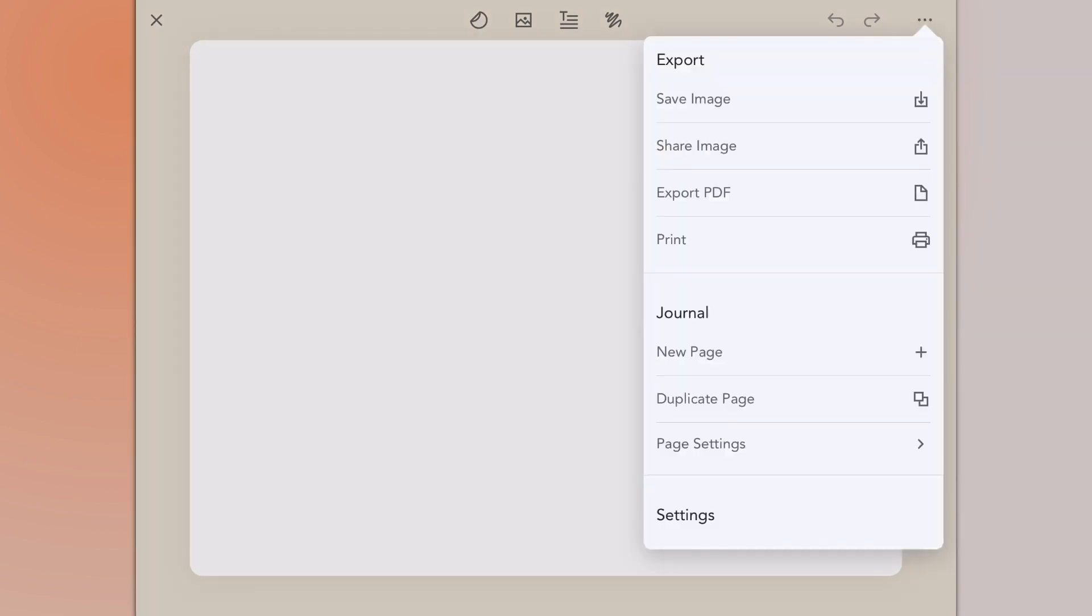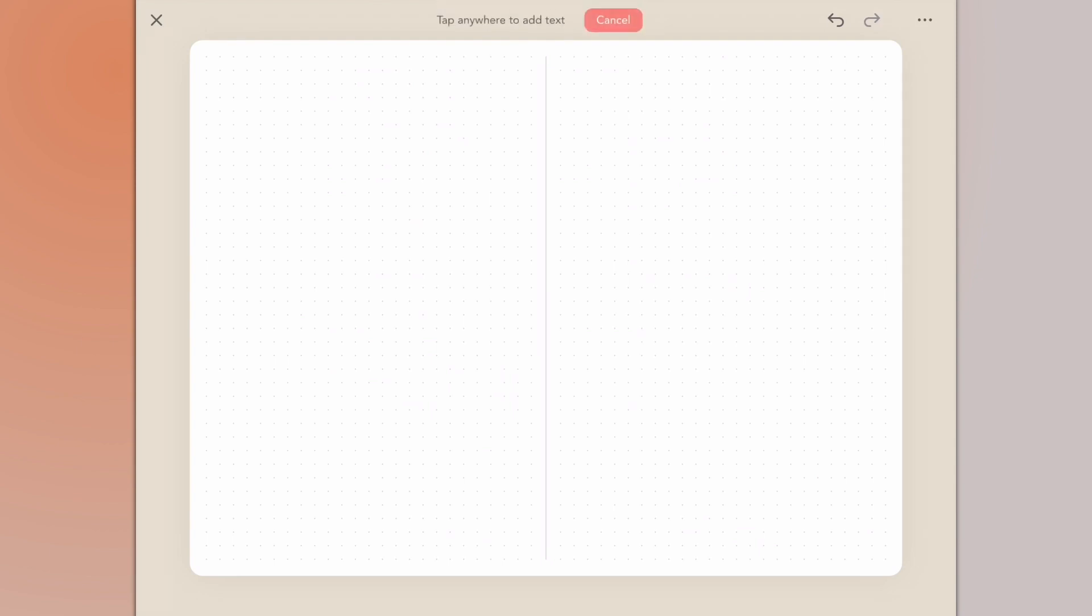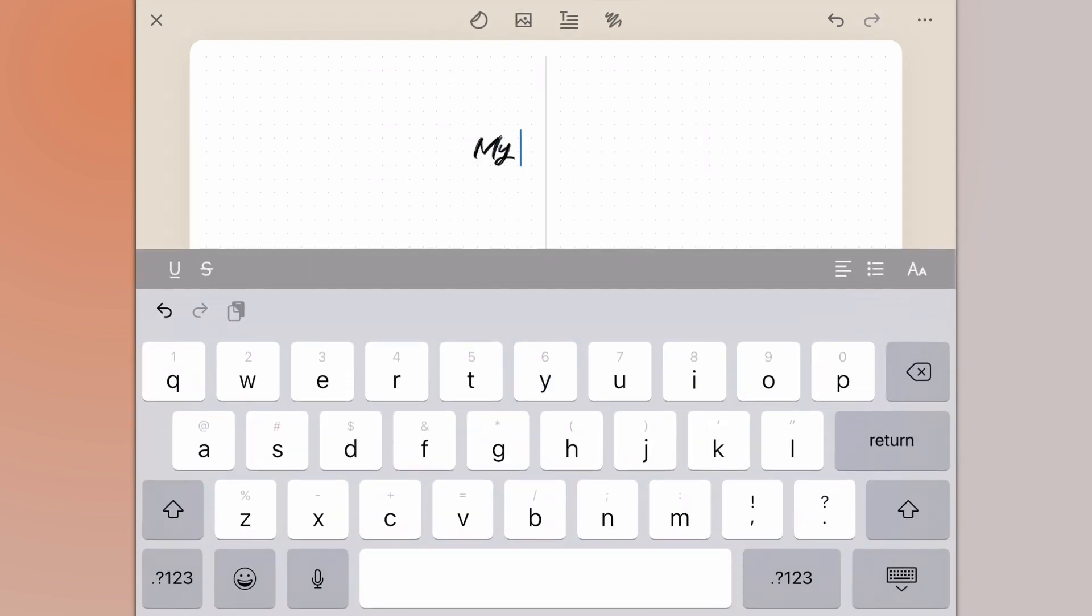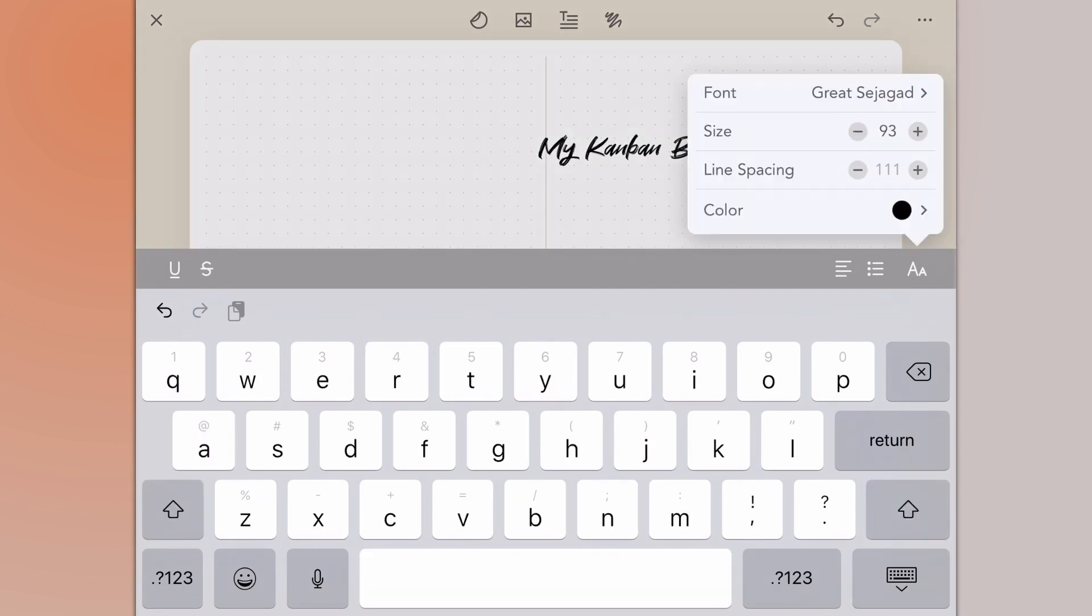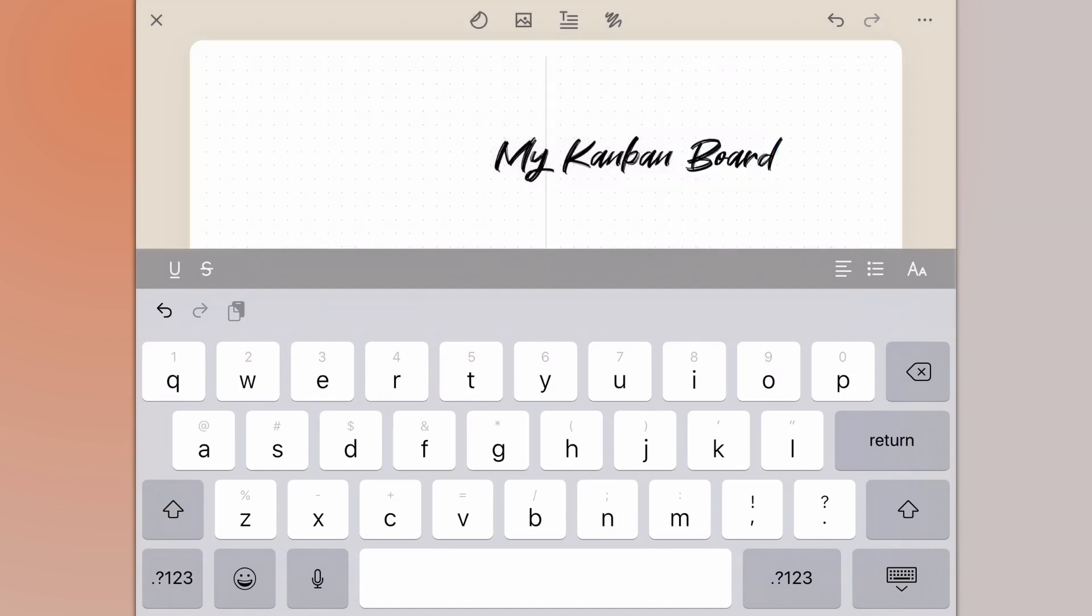The first thing we'll do is create a new page. I'm going to start with a dot grid here to use these dot grids to help me line up some of the elements on the page. We'll tap on the type tool and give this a name. I'm just going to call this My Kanban Board. I'll tap the A so we can increase the font to make this into a headline, and then we'll start adding our columns.